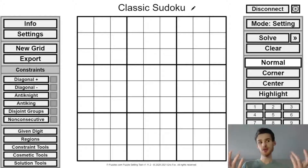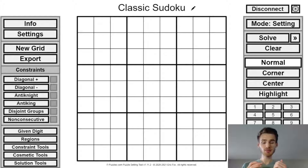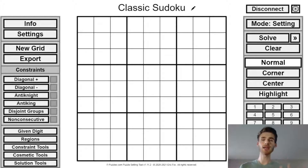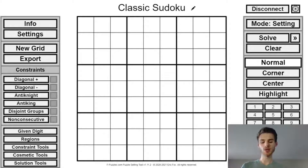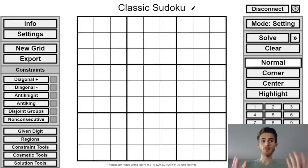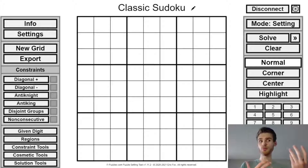Yesterday I was talking to some non-puzzler friends and my Sudoku setting came up. I have maybe one or two easy puzzles, but they're not really great for beginners. So I was thinking maybe I could make a video showcasing how I make a puzzle for beginners.